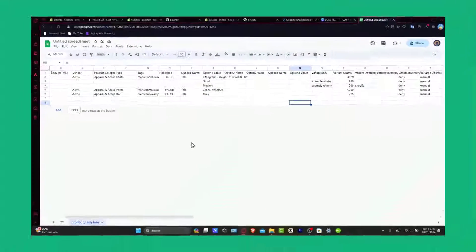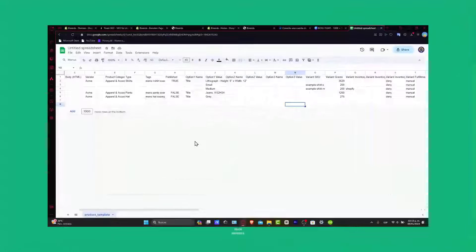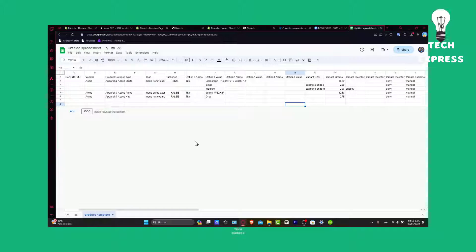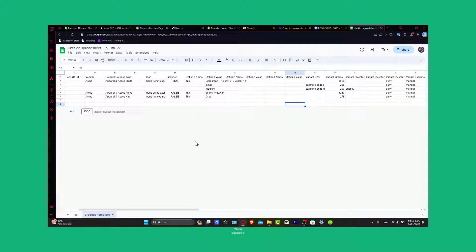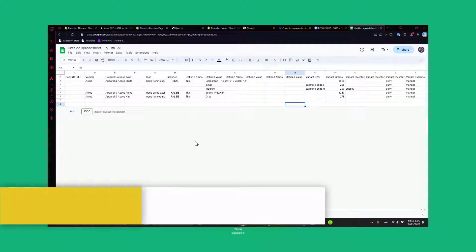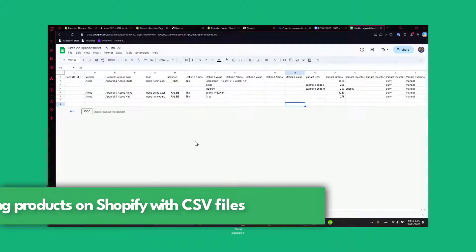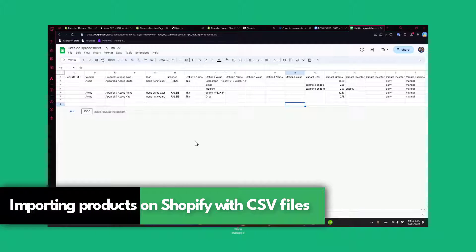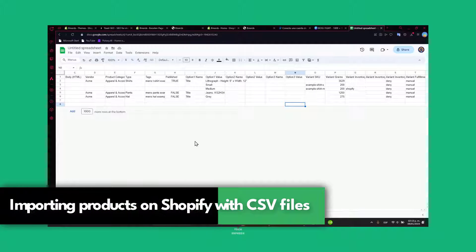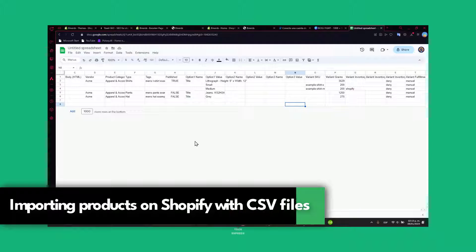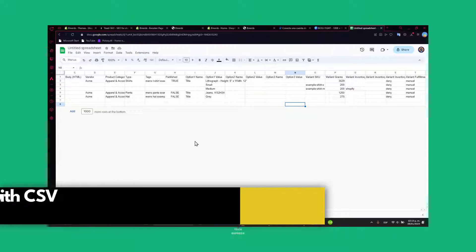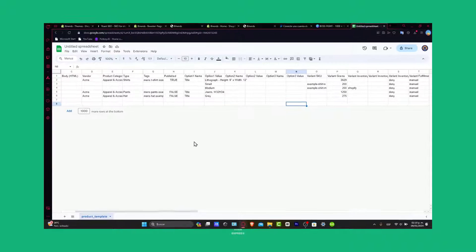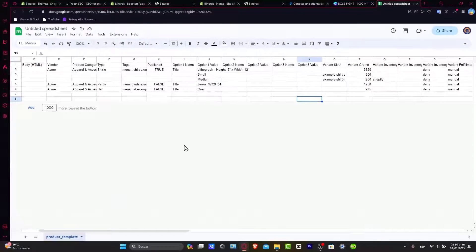Hello Shopify store owners, welcome to today's tutorial where we dive into a time-saving technique: adding products in bulk. I'm Stephen and this is your guide to importing CSV files into Shopify. Stay tuned, as by the end of this video you'll be a pro at streamlining your product management.